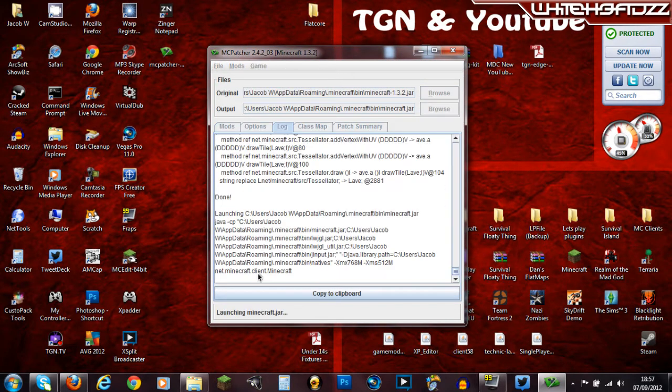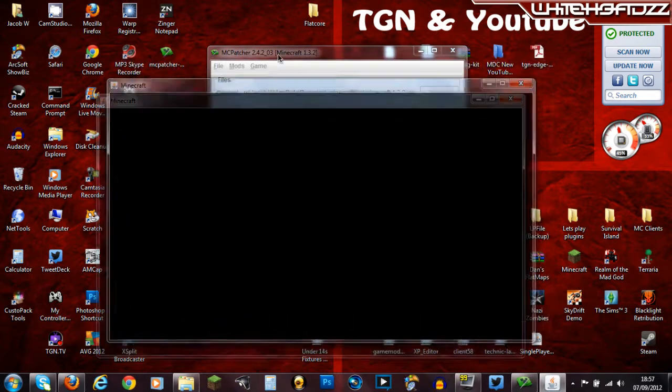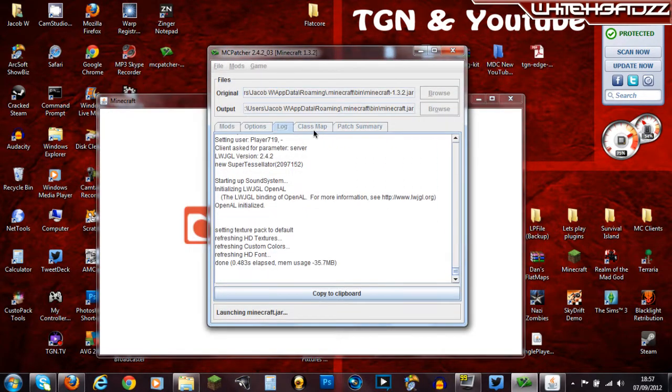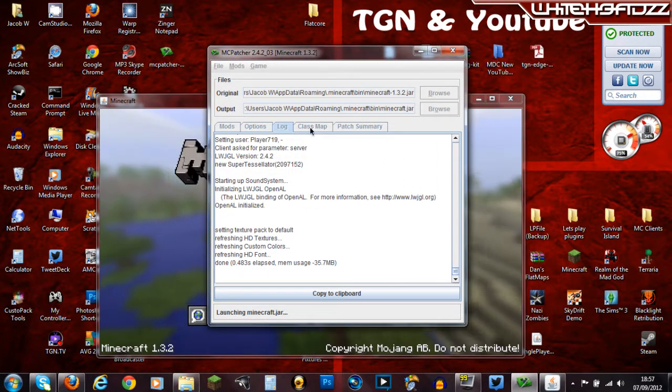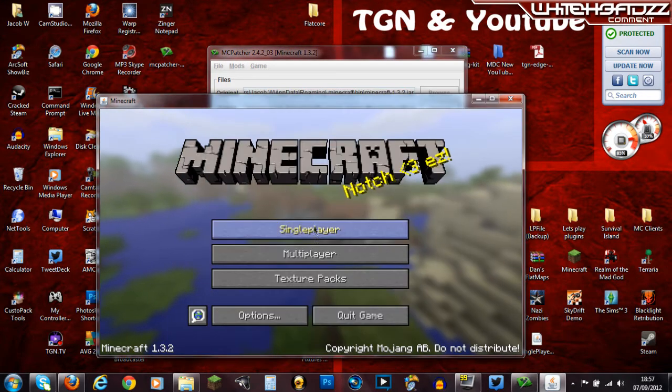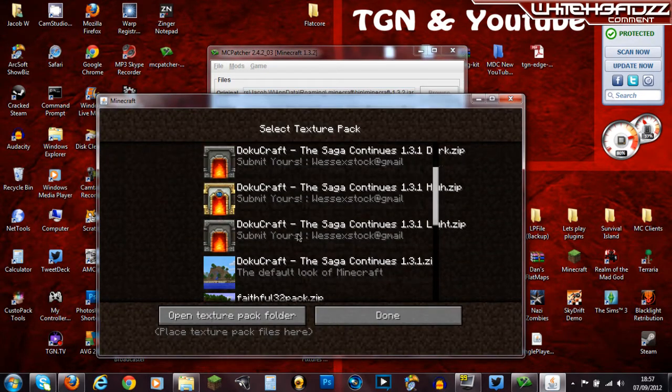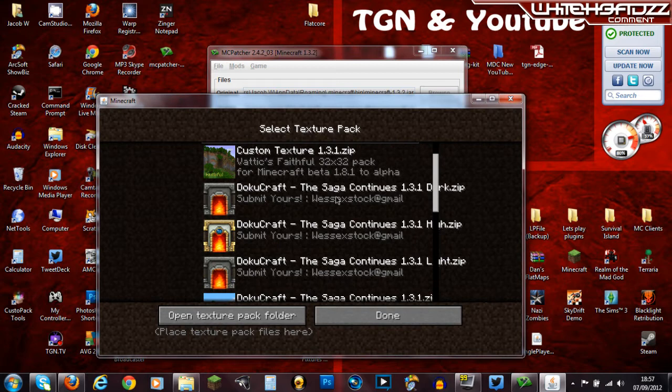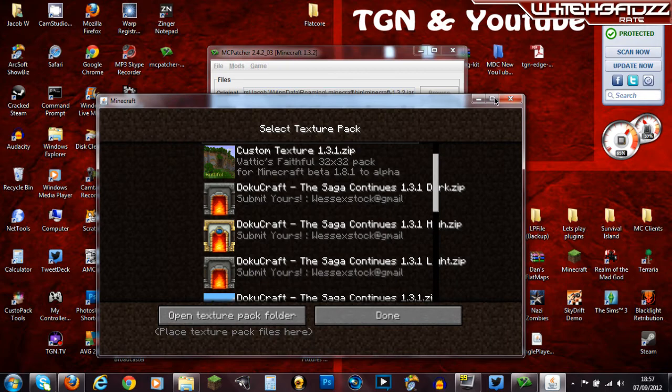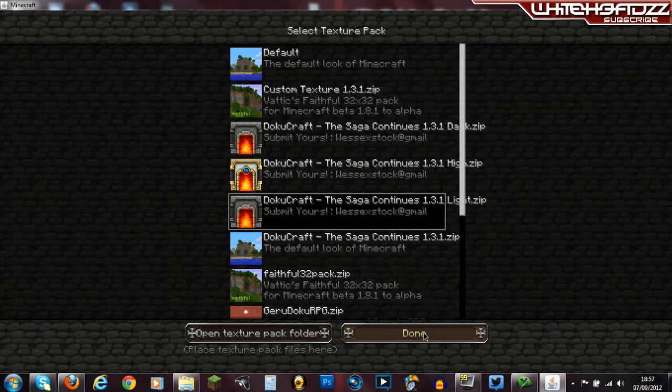Now you can just click test Minecraft and if we just go back onto here you will see it's launching the Minecraft.jar but if we go on here you'll be able to see hopefully if I just go on Dokucraft when it stops lagging because our computers lag when you're changing texture pack.